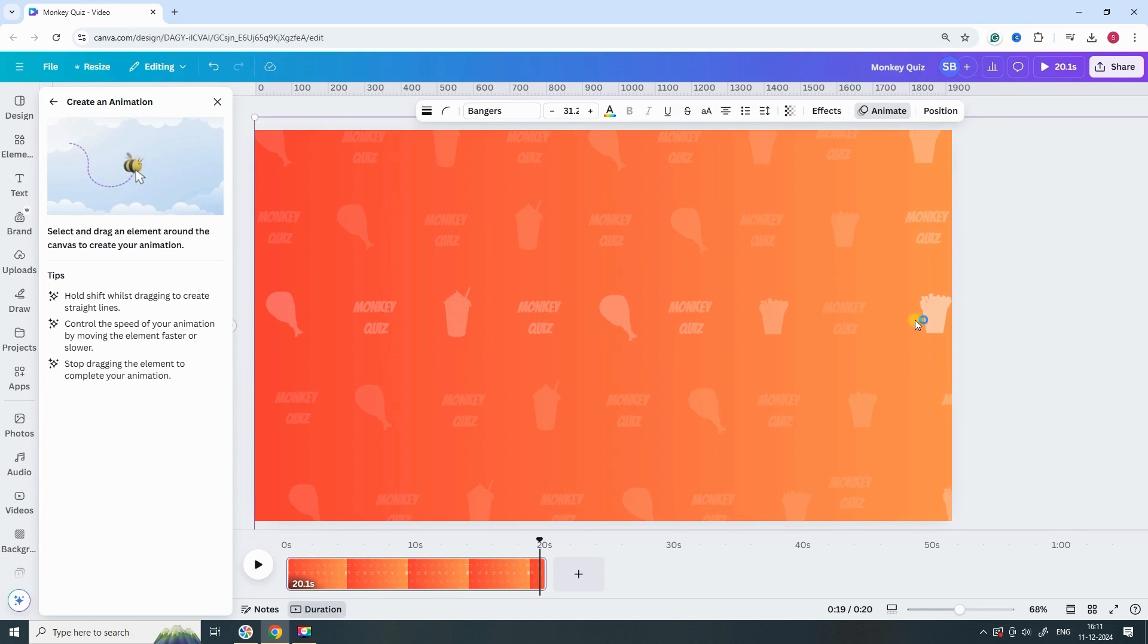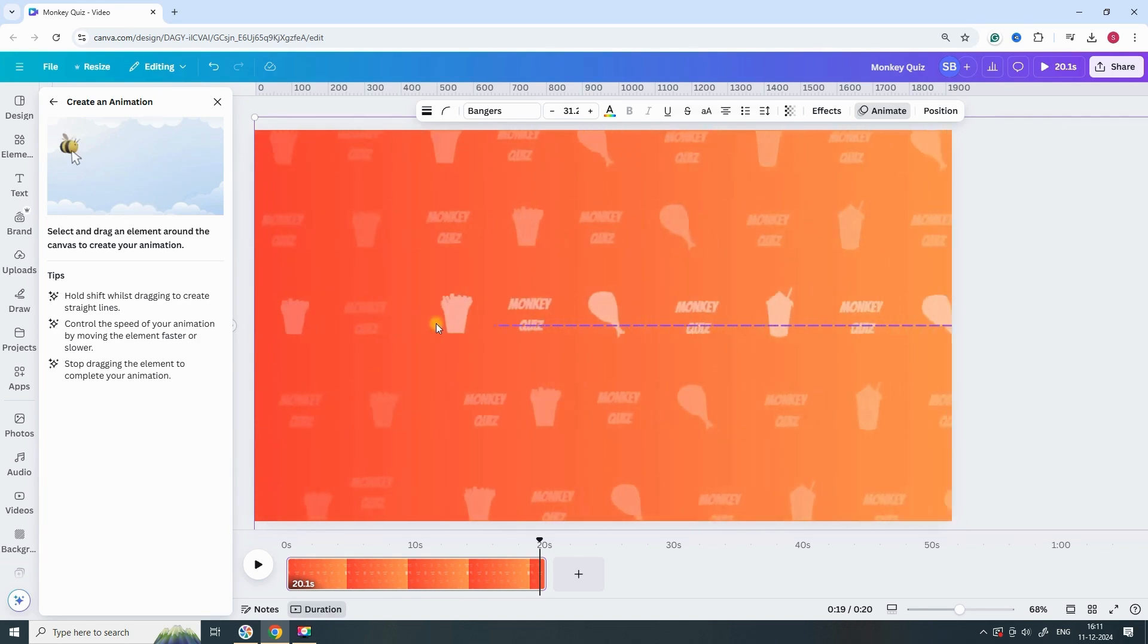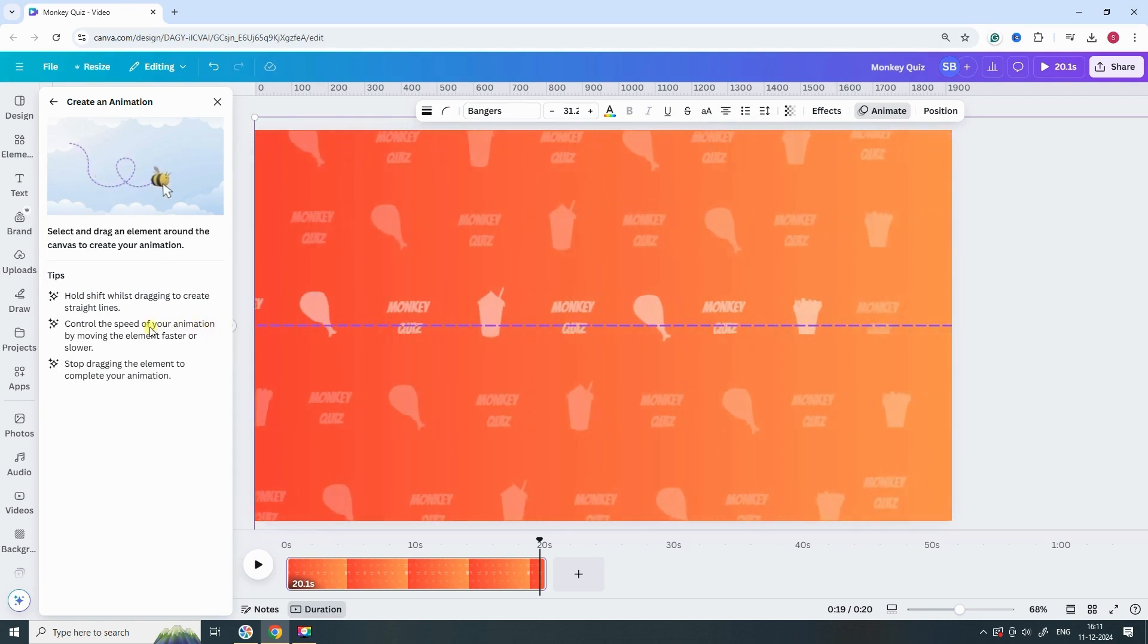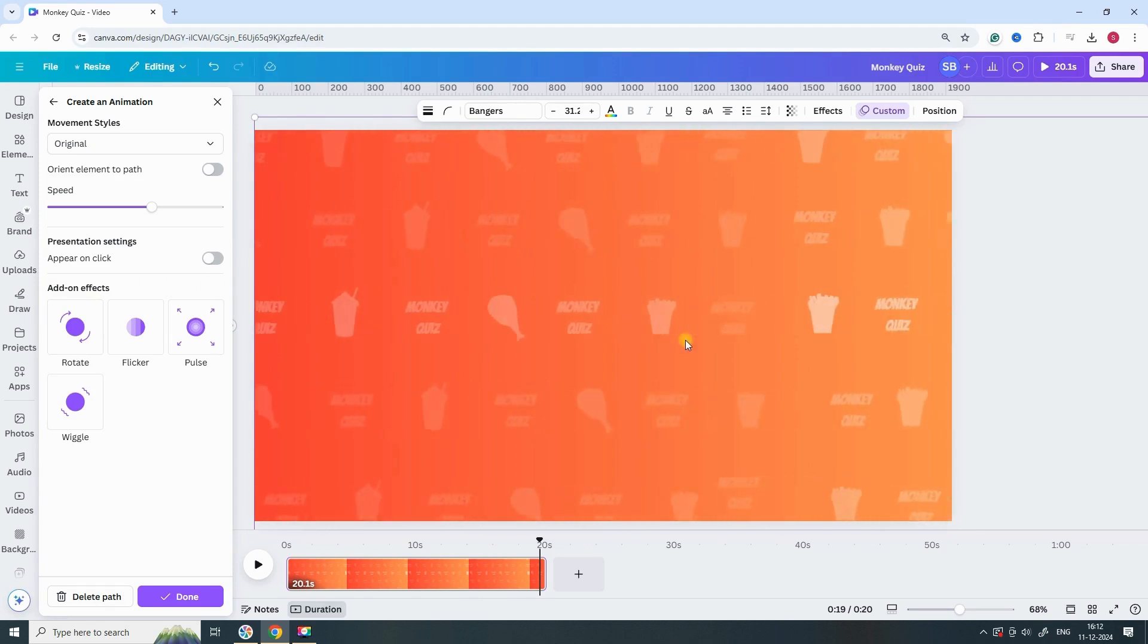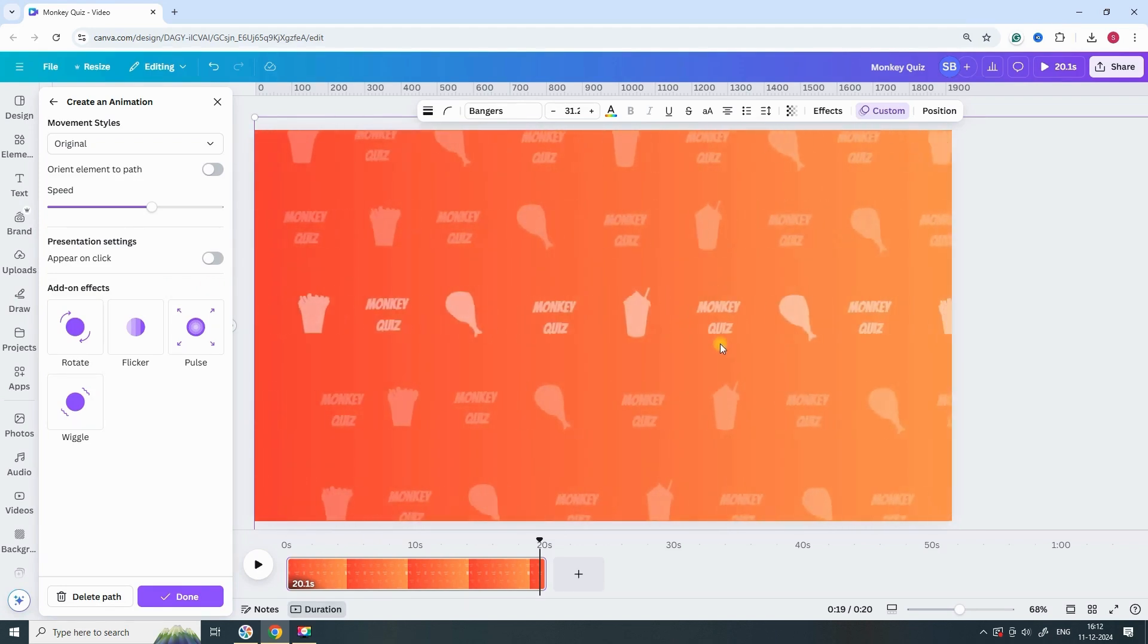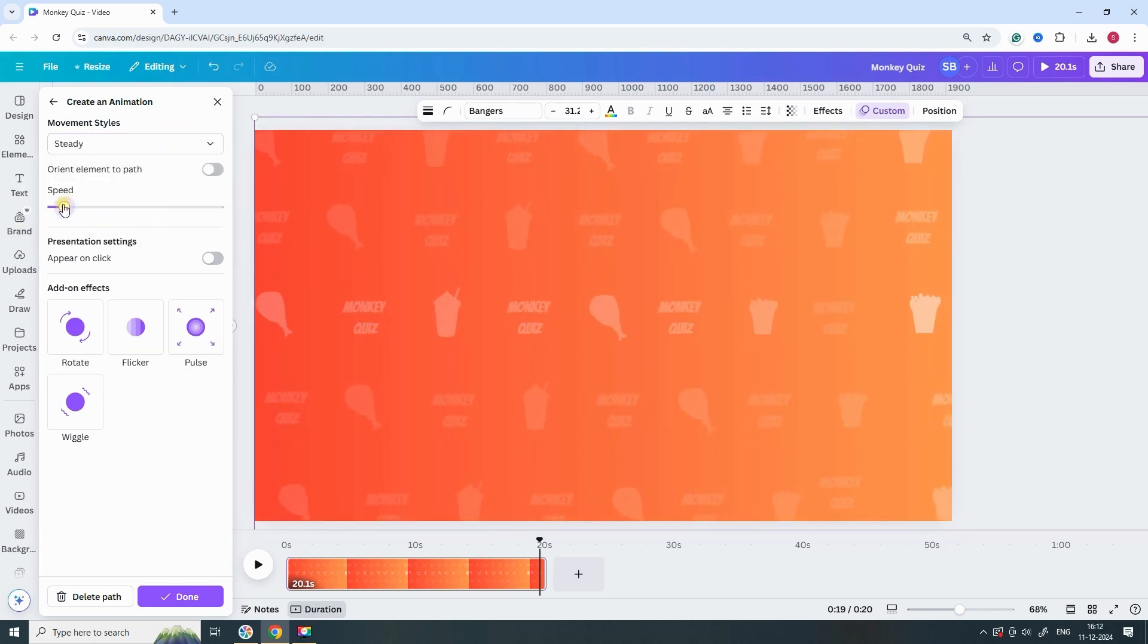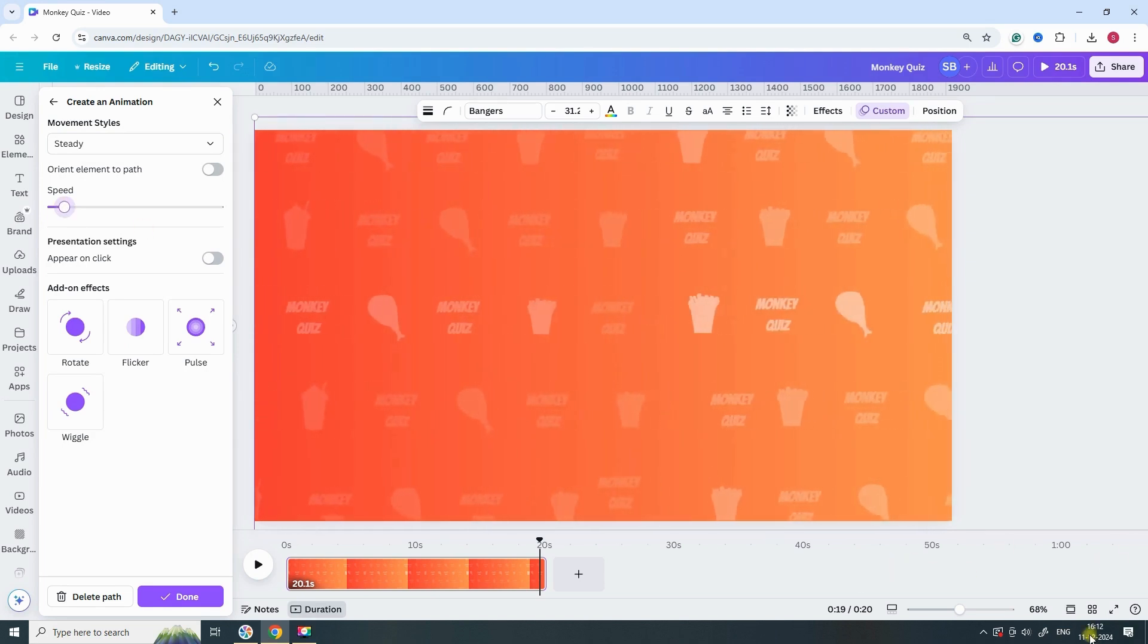Now, hold Shift and move your mouse from right to left to create a smooth, custom animation effect. Choose the Move Style and select Steady. Then, adjust the speed of the animation to make it slower, ensuring a smooth and gradual effect.